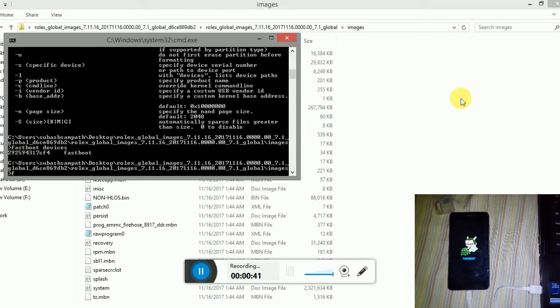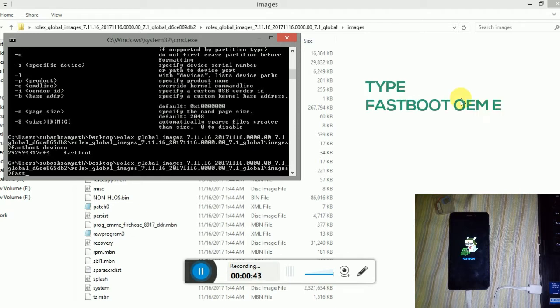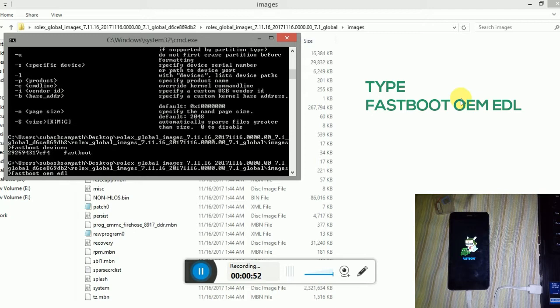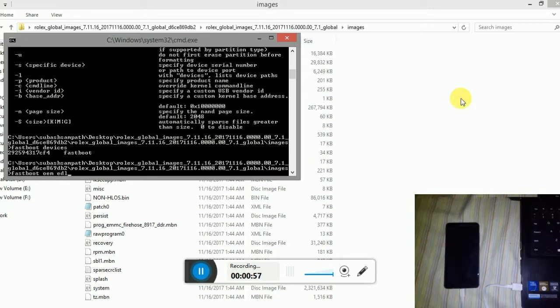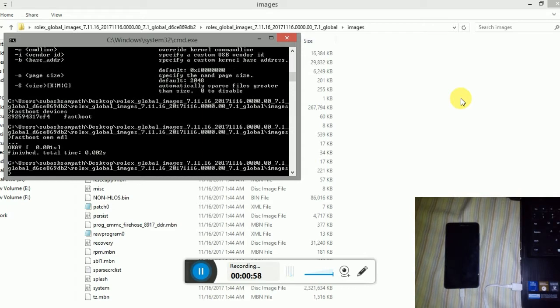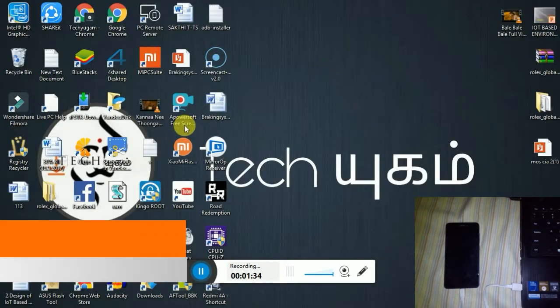Next, you want to type fastboot space O-E-M space E-D-L. Click enter and your phone will go blank. Your phone will be in EDL mode.